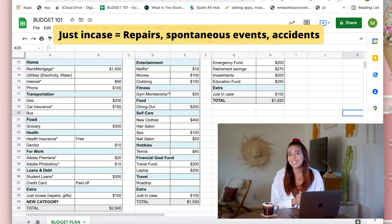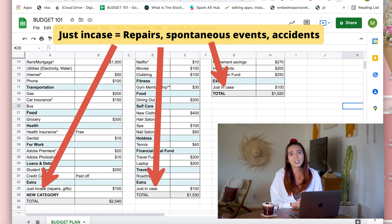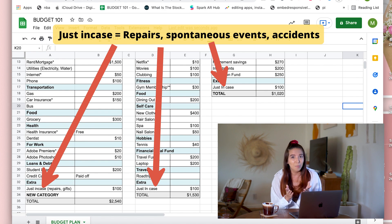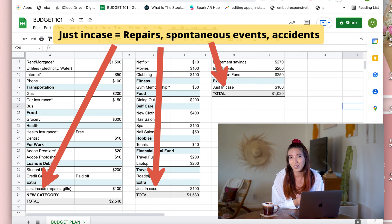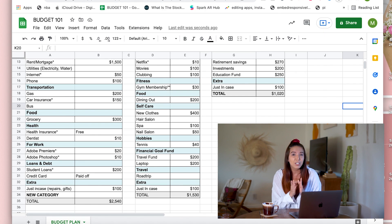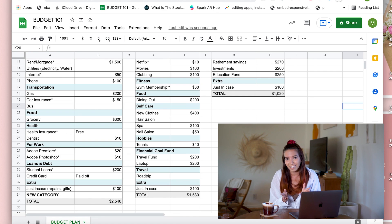I like to add a just-in-case category on each of them. This is just in case of some emergencies — let's say that you need any kind of repairs at home, or maybe one of your friends spontaneously asks you to go to a concert that you really wanted to go to. So this is where you would get your money. If you don't spend this money, then you have more leftover money and you can decide where you want to put it.